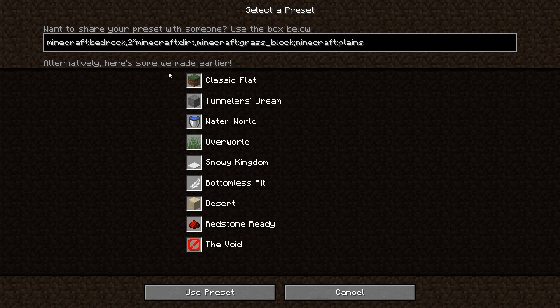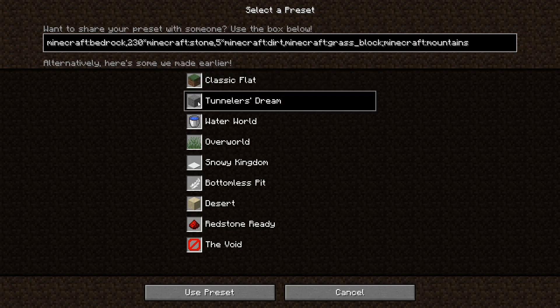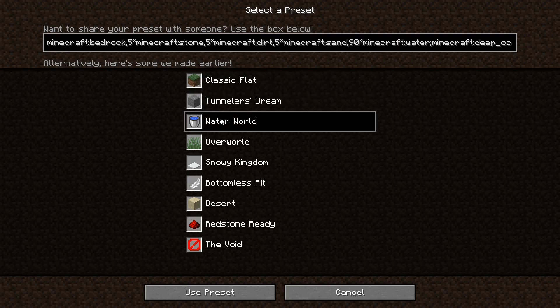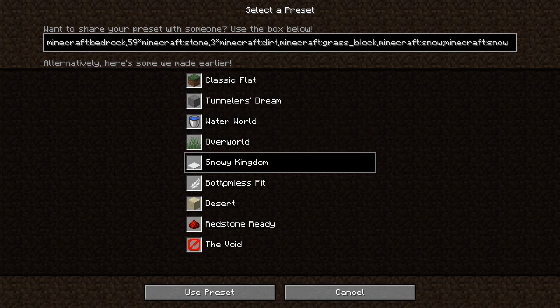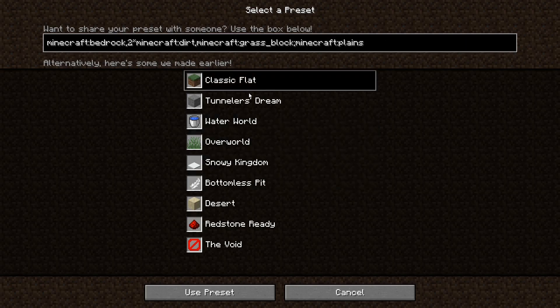So as you can see, Minecraft actually gives you nine presets for super flat worlds. And as you can see, every time we click on a new one, this code here changes a little bit. Now that is the key. What we're going to be doing is just throwing out any template they've made for us and just going straight to the code for ourselves so we can make it exactly how we want it.